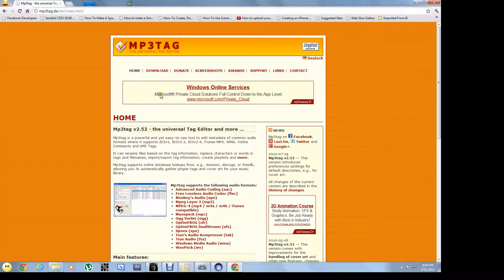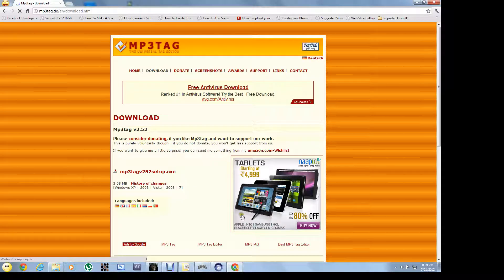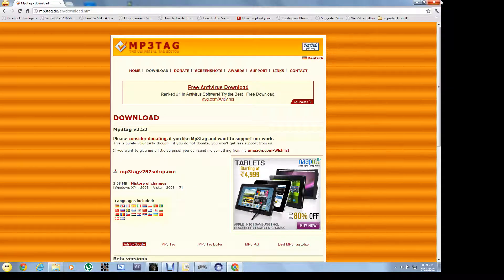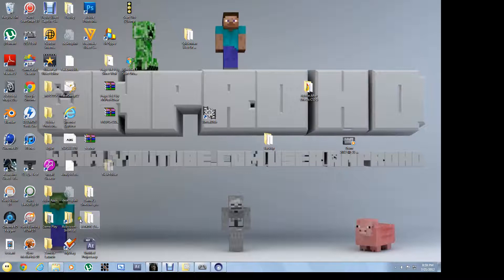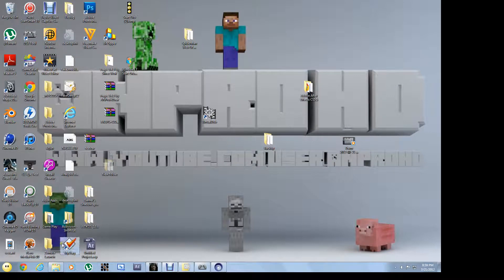And you'll see this. Go to download and download it and install it. Already got it. And then open it up.